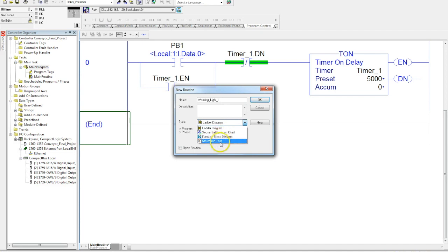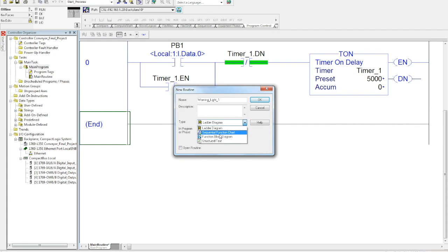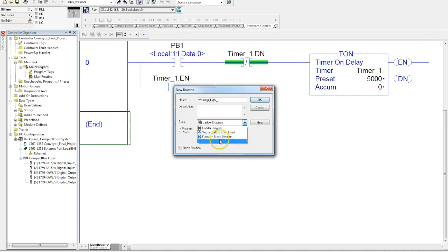If you wanted to make a function block diagram, sequential, or structured text, this is where you would select it, because your main routine is always a ladder diagram. If you want to have one of these other three languages, you have to have a subroutine in there to do it.